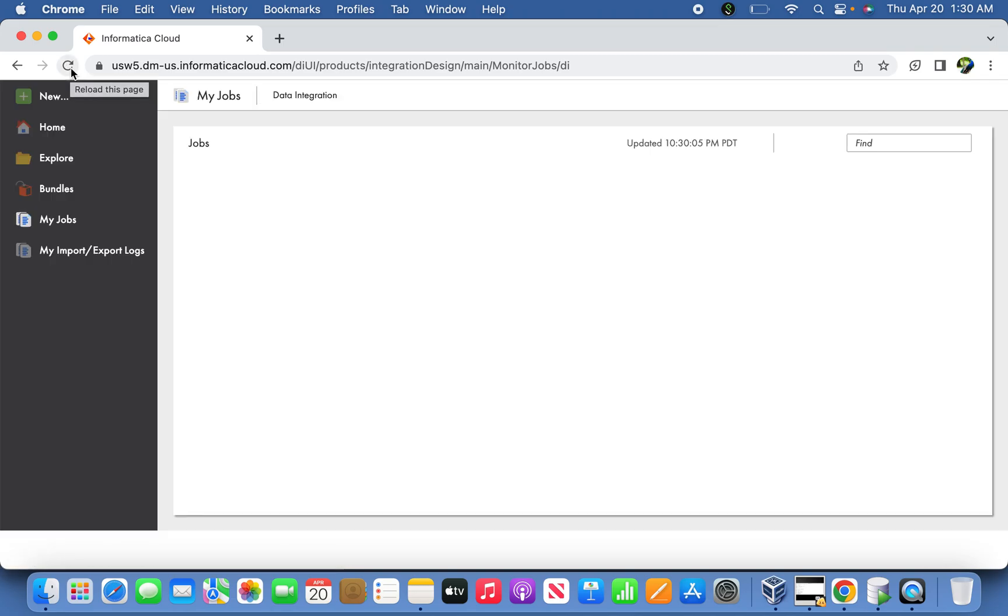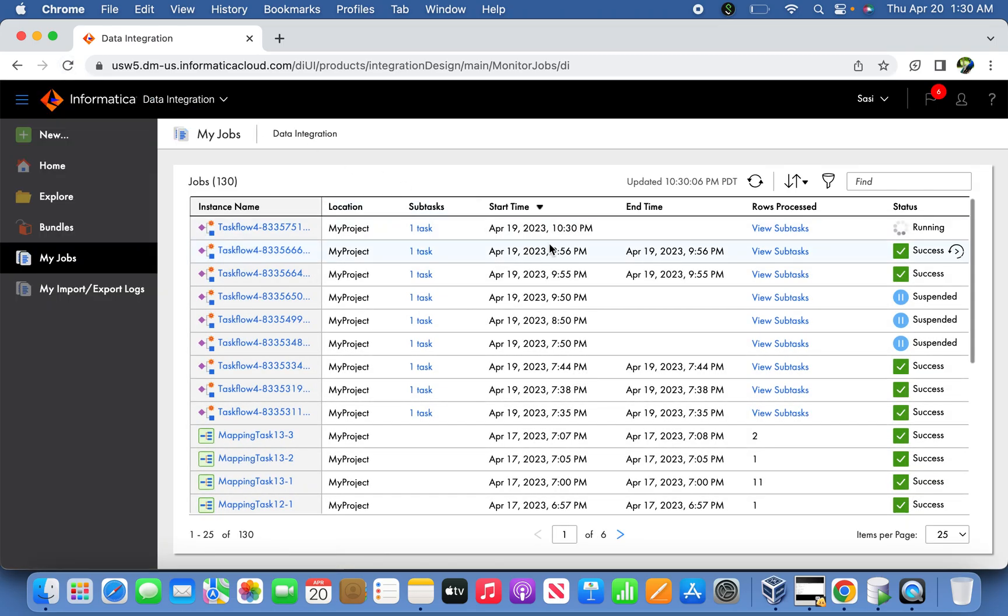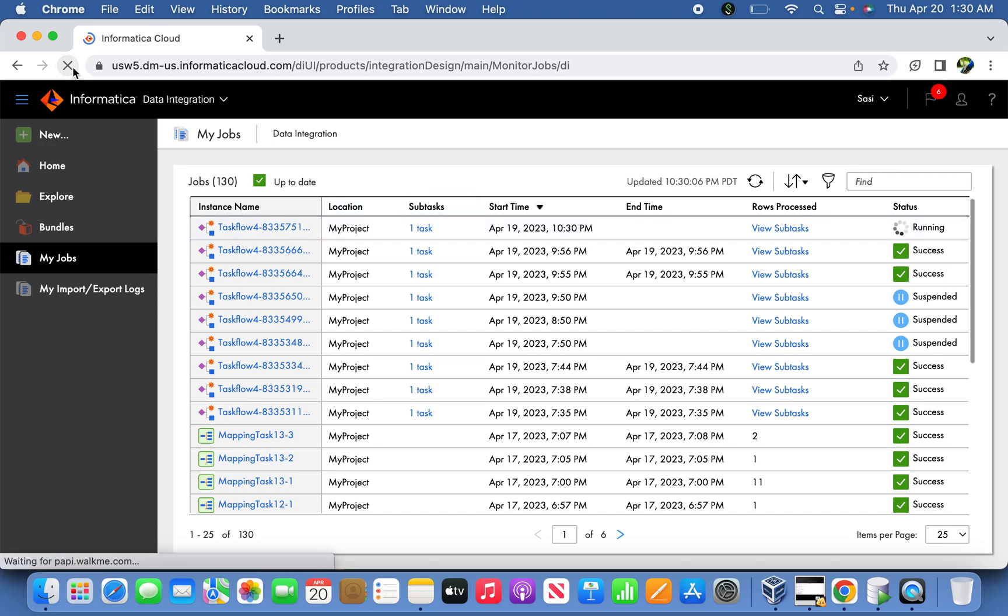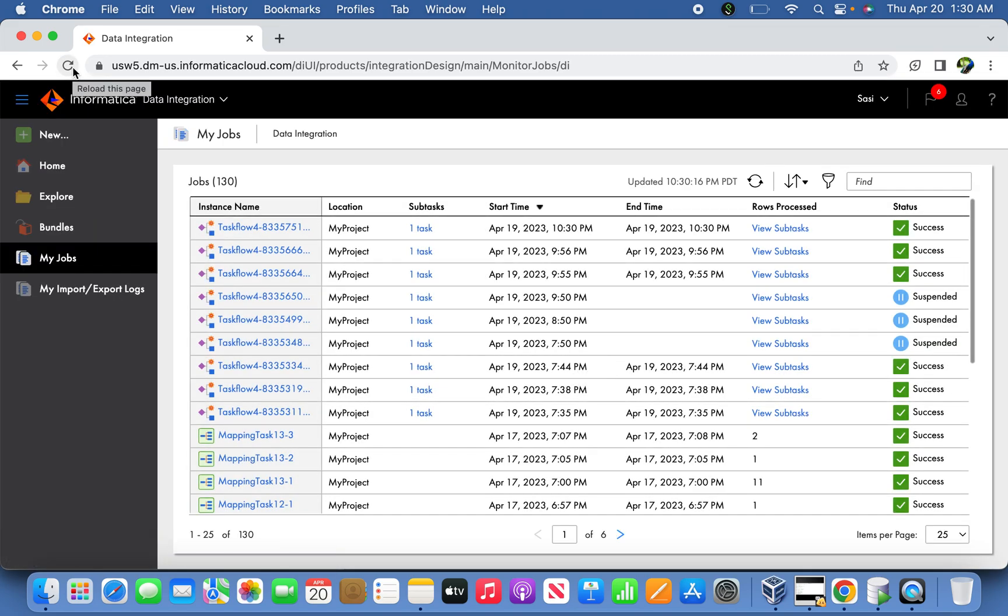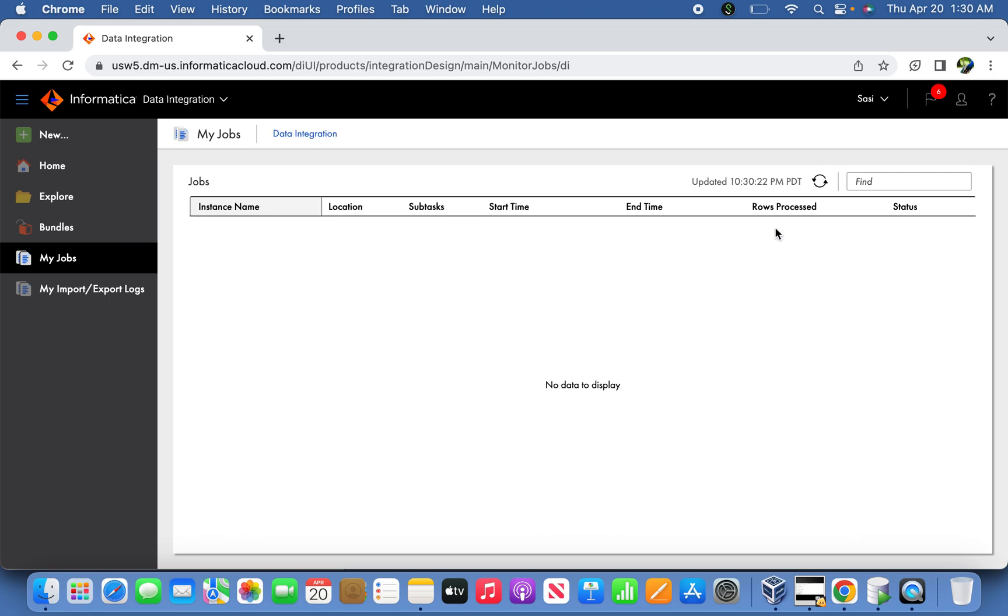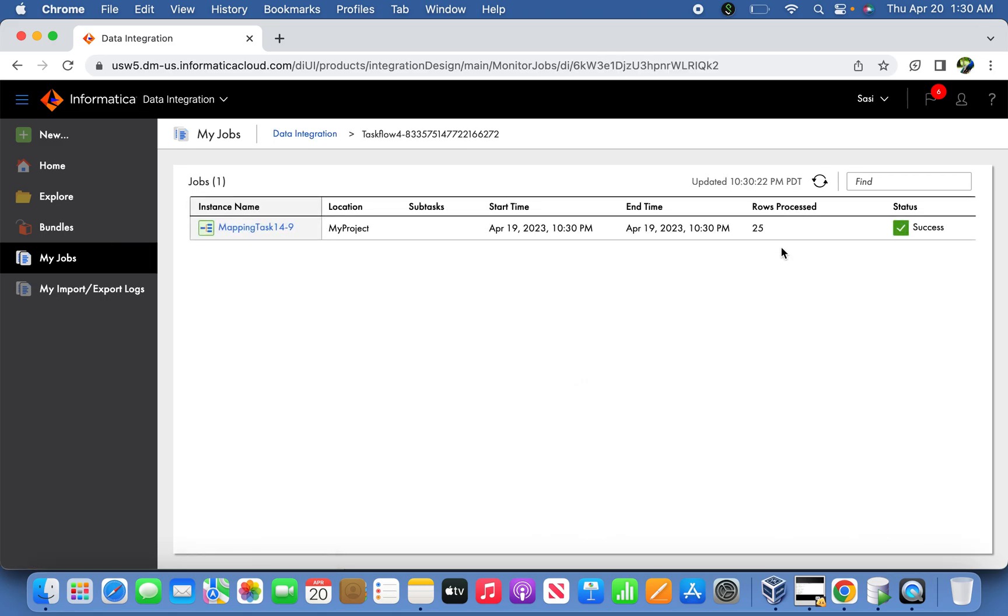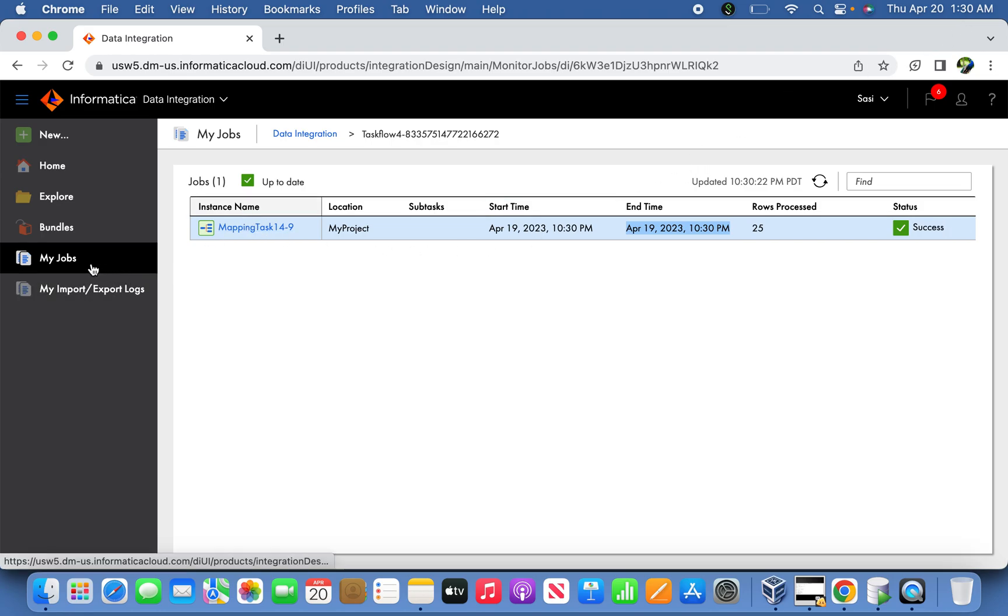Now the time is 1:30. We should see the first iteration - see the 1:30 iteration started successfully. This is the first iteration. The next iteration will be every five minutes in the frequency. Now the job is successfully completed. If you want to see the job subtask, see the 125 records have been loaded successfully. This 10:30 PM is the PHD time, but actually we set it to EST time of 1:30. Now if you go back to the job, the next iteration will be 1:35.